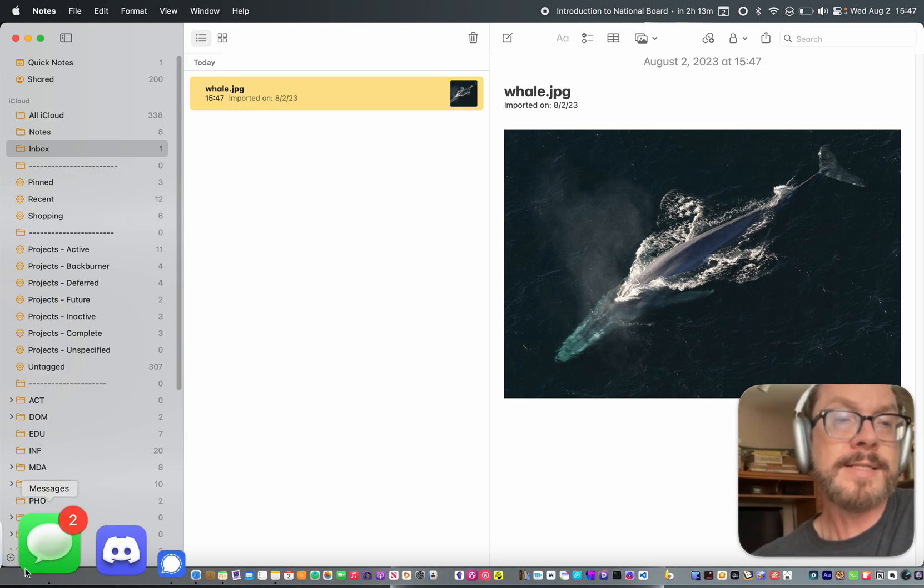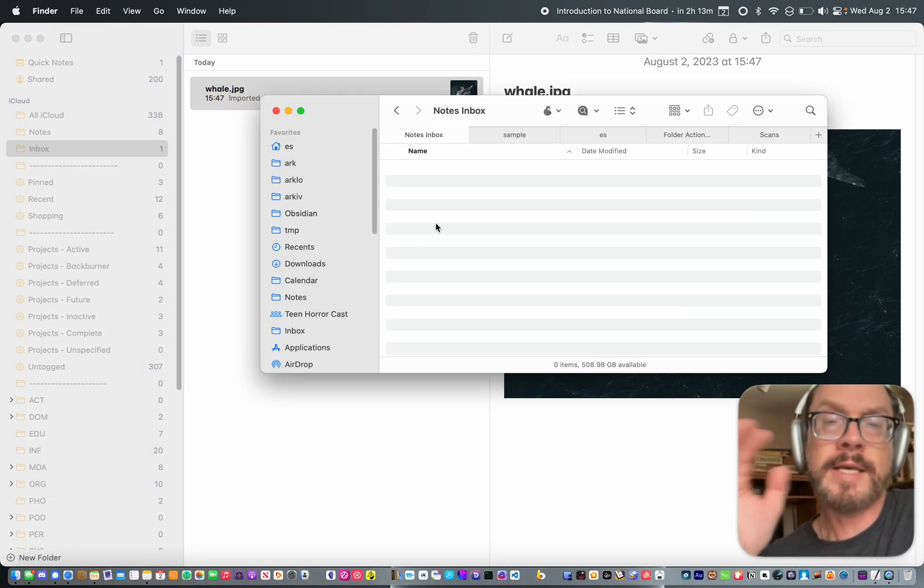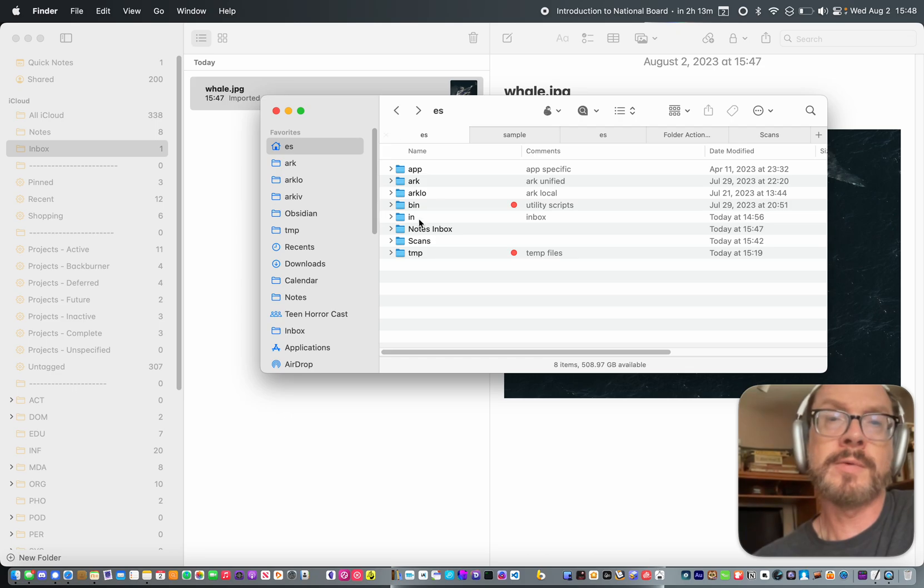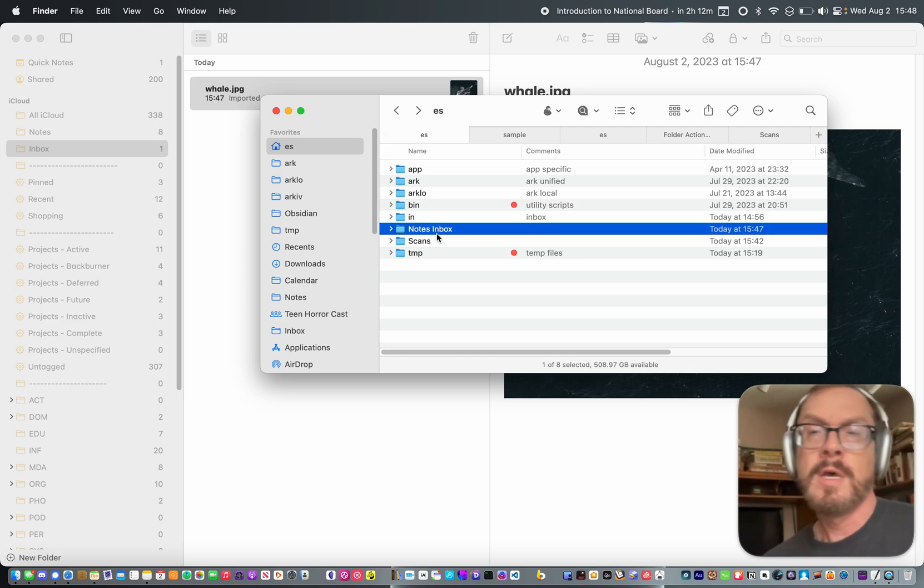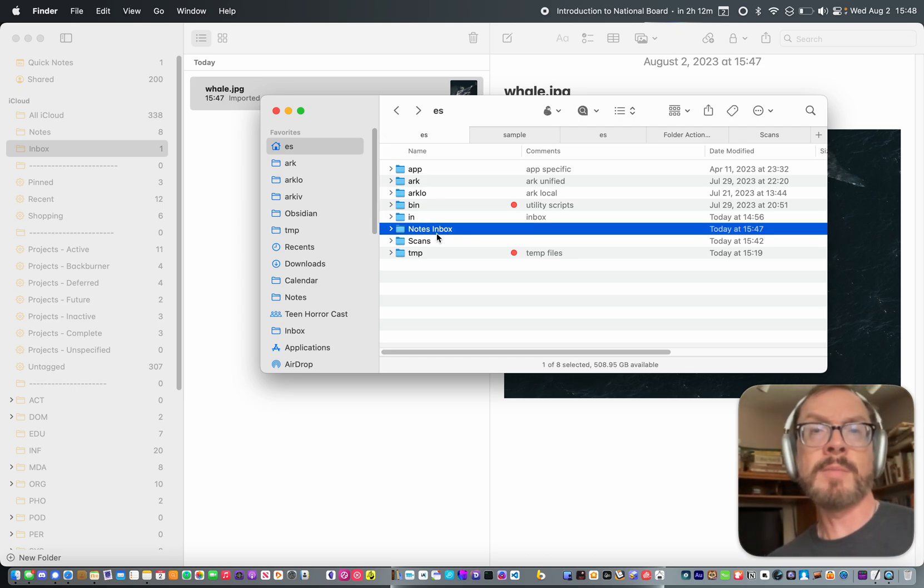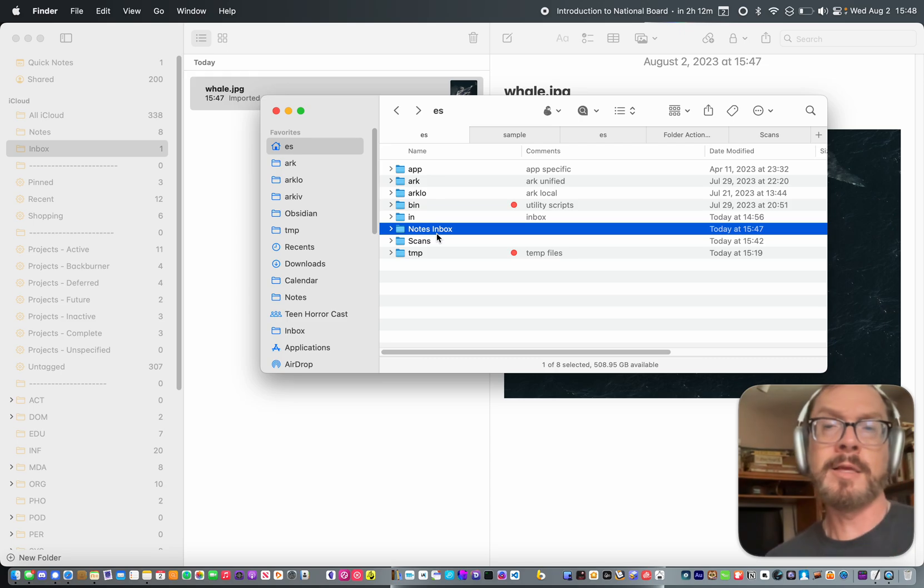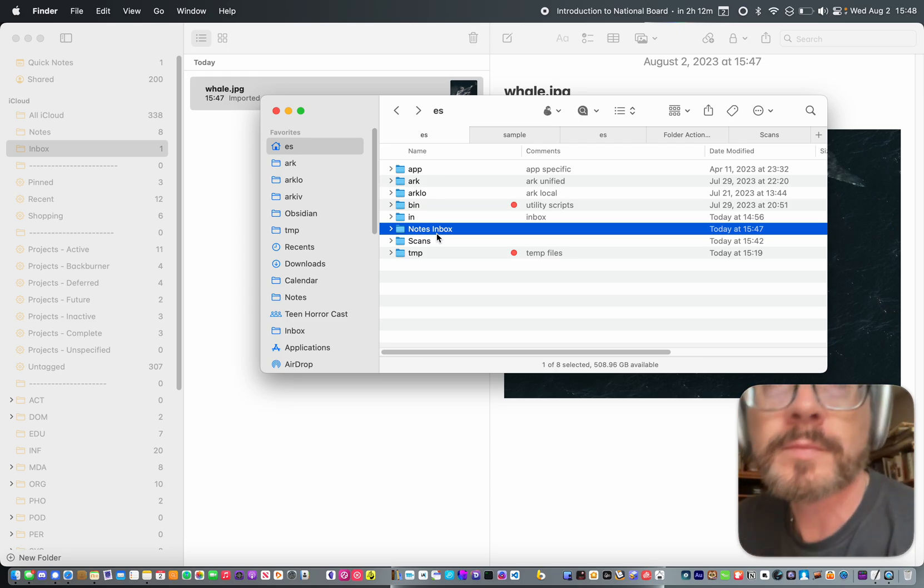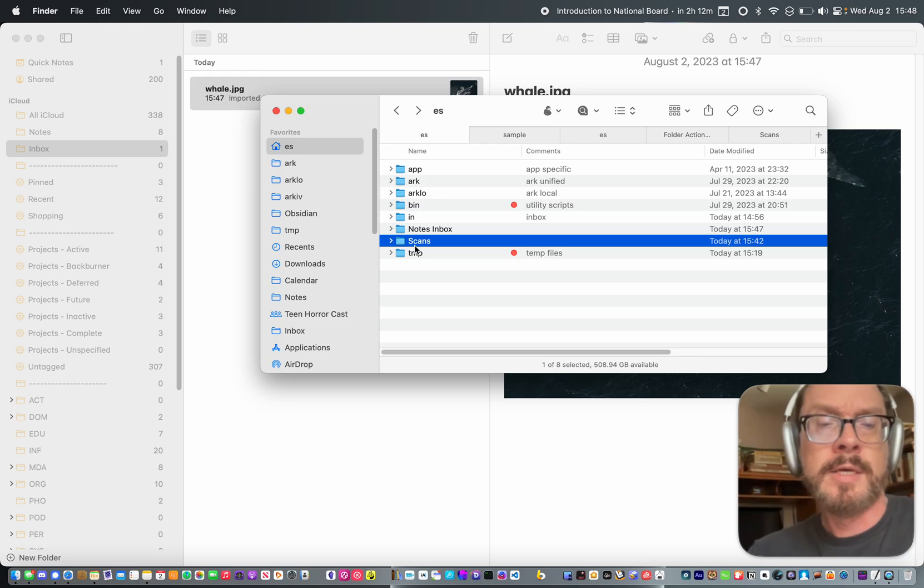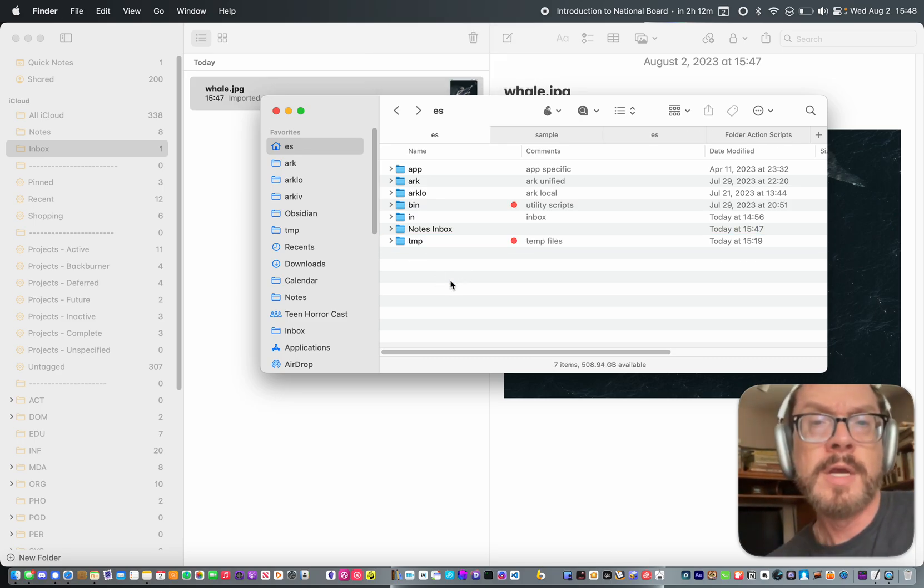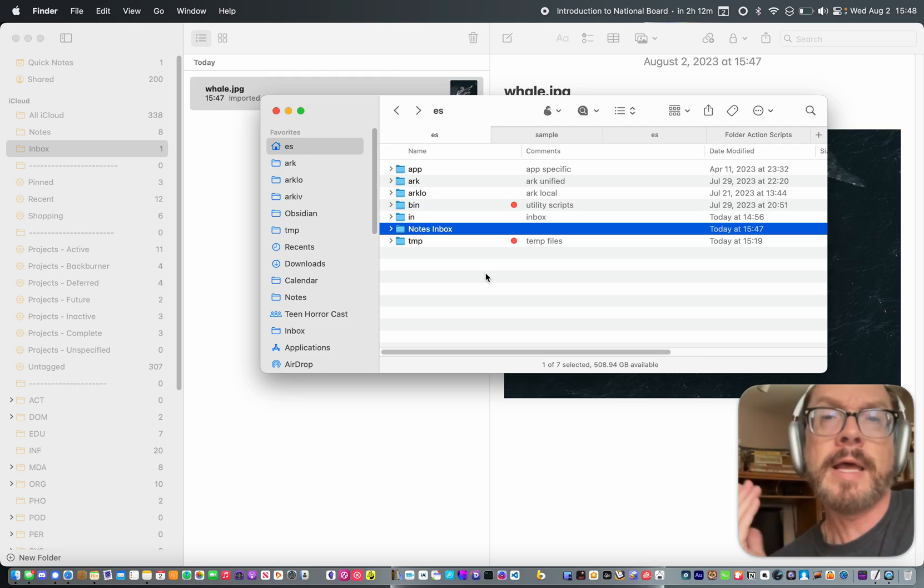So what I did was I said we'll take a folder in Finder, in this case I called it Notes Inbox, and anything that goes into that Notes Inbox will automatically become a file in Apple Notes with an attachment. And you can see here, so actually let me get rid of this folder here. So I've got that Notes Inbox here.